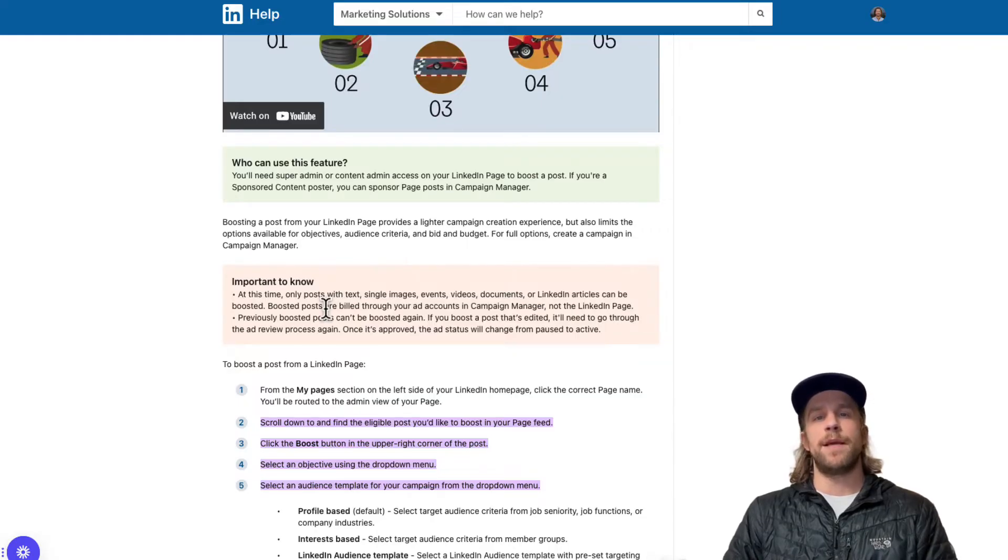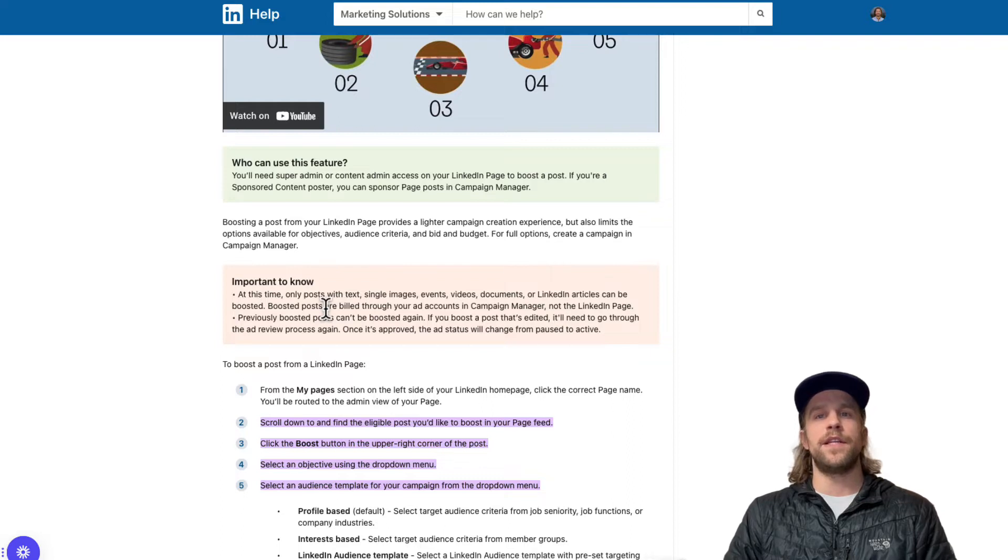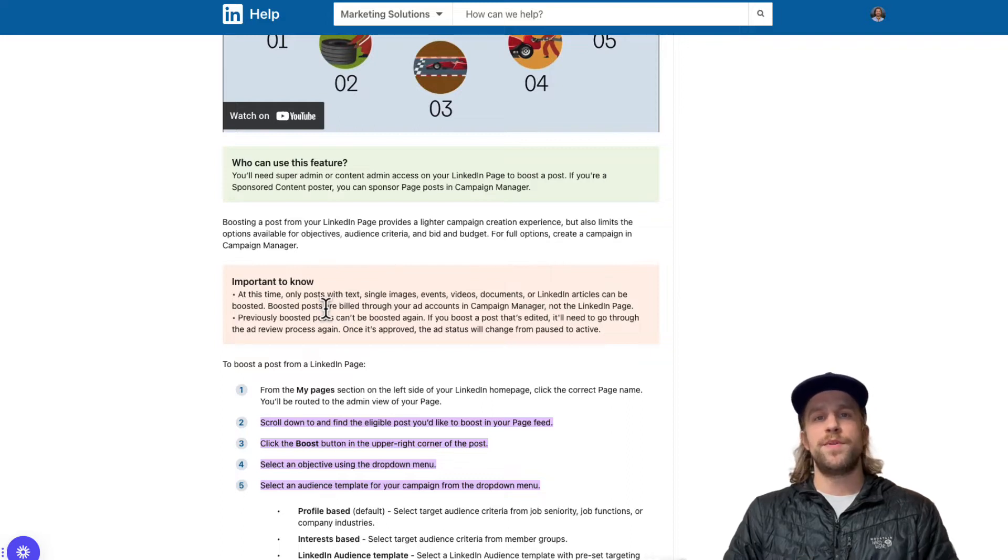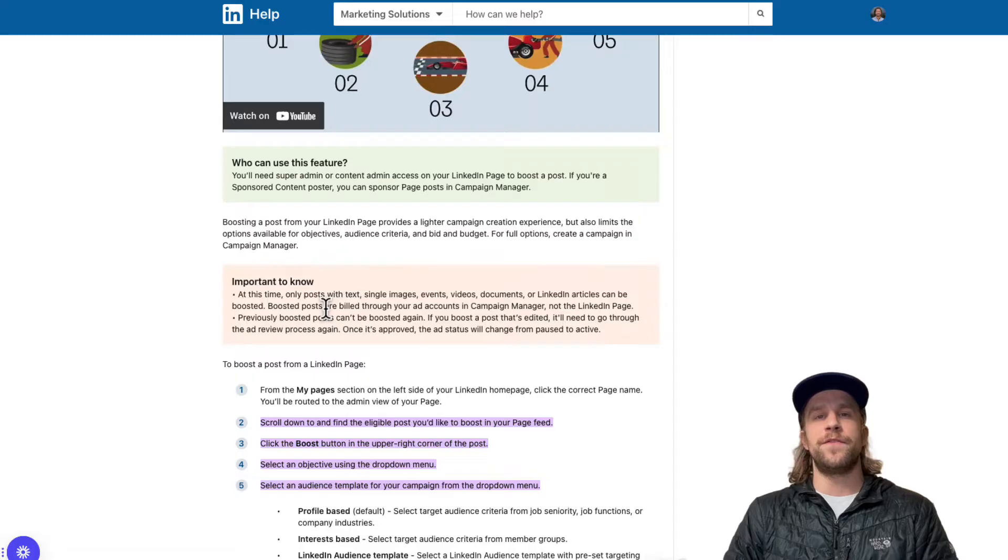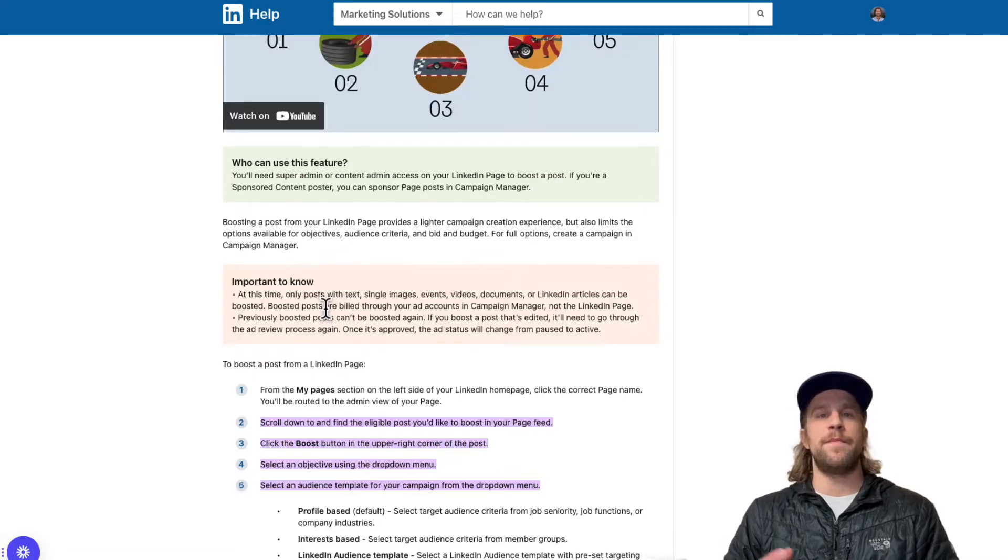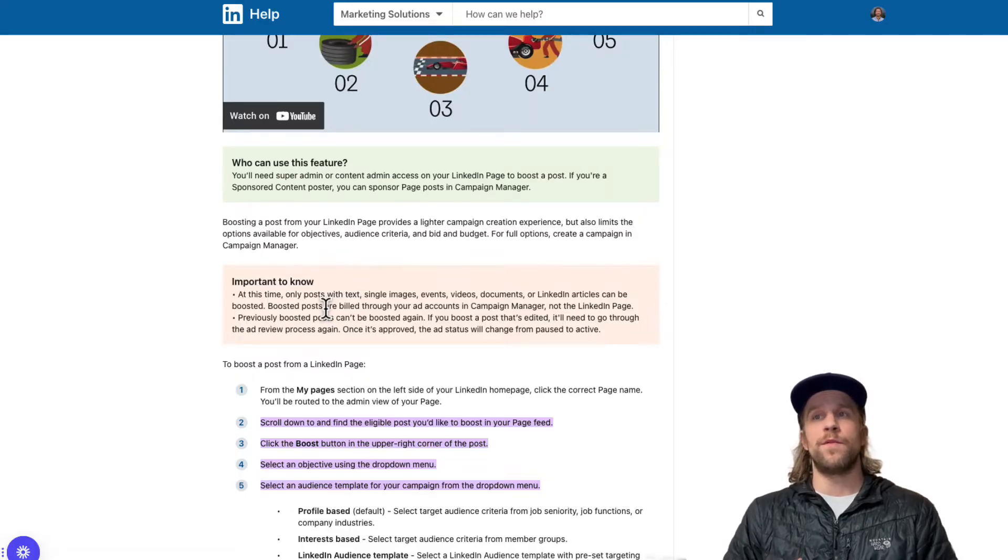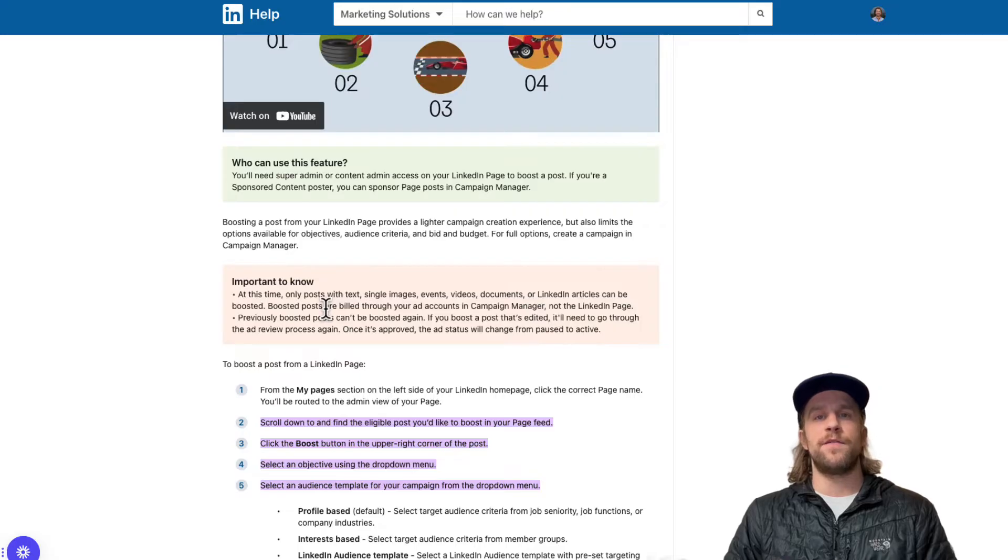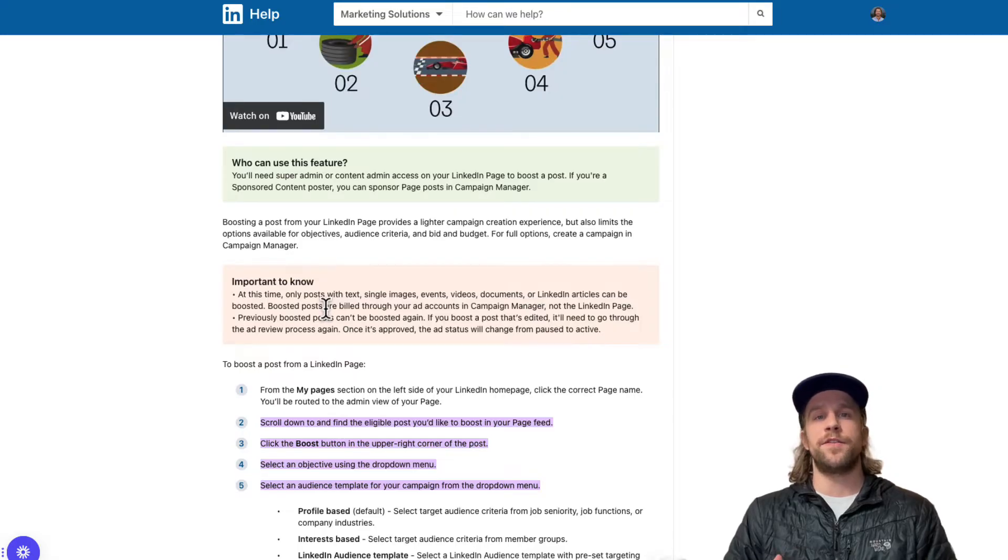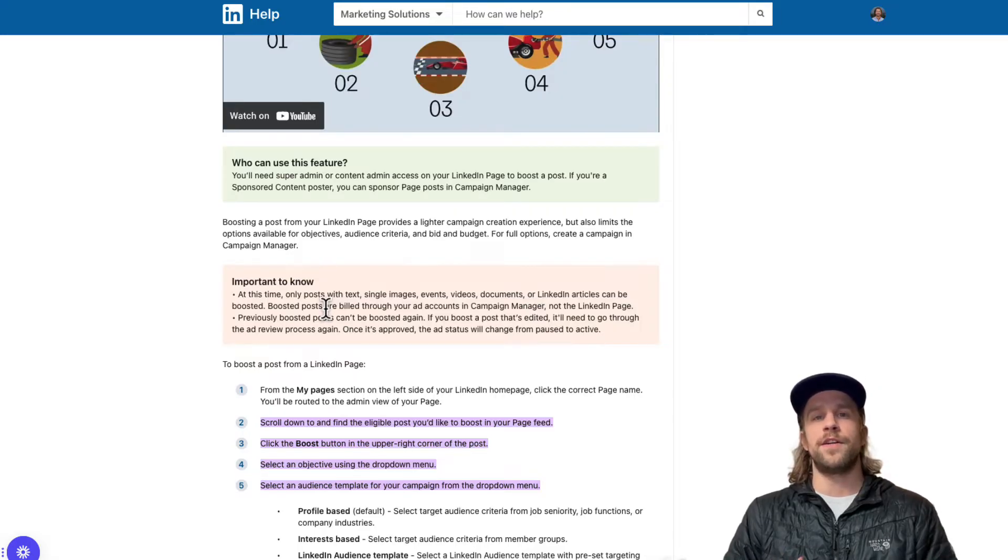Whereas if you create in the campaign manager, it's more complex and there's more things that you can adjust and optimize. But boosting a post is a good option if you don't want to get into the complexities of ad management and you don't want to work with an ad specialist like myself or an agency and you just want to get some additional reach, then boosting a post is a good option.